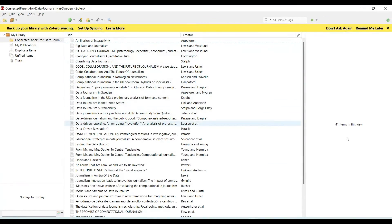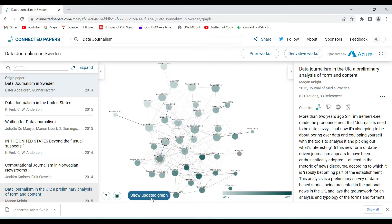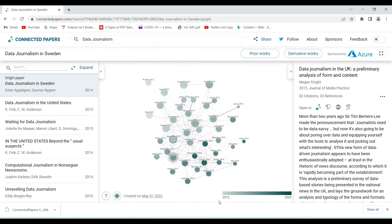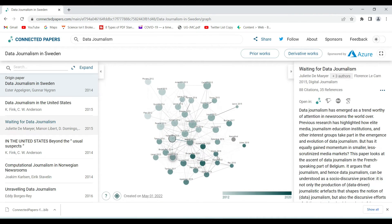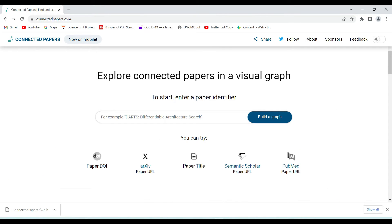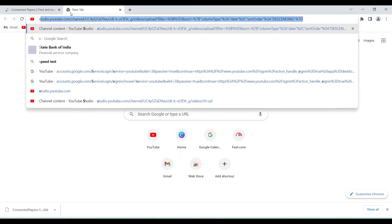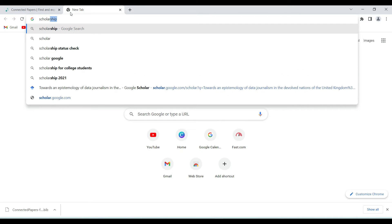This entire list is now available in Zotero and we can see there are 41 items in this particular view. This is a very easy way of finding related papers. We can also show an updated graph, and the good thing is that it shows the latest possible work. Similarly, if I have a DOI I can search using that DOI as well — for example, anything from Google Scholar.